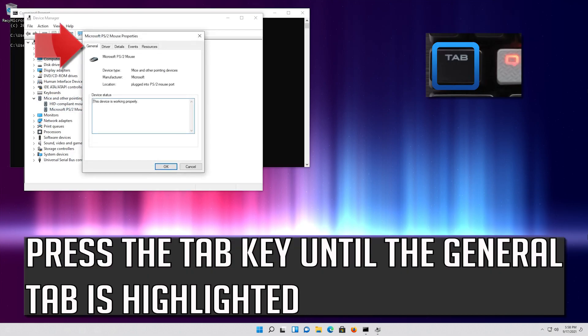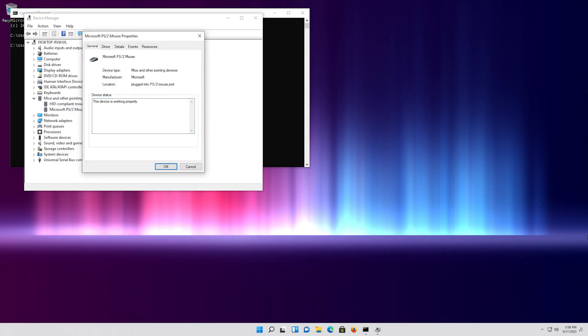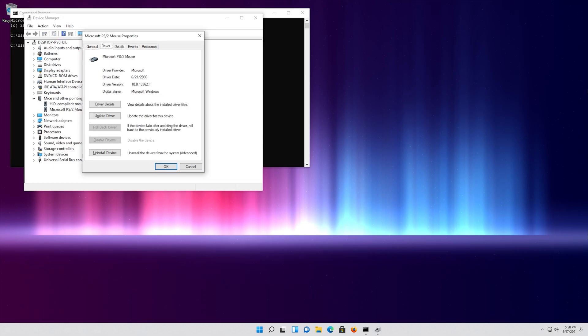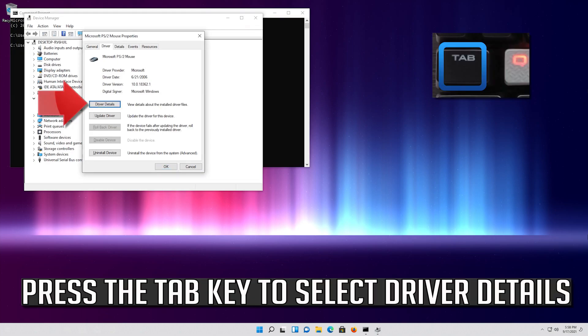Press the Tab key until the General tab is highlighted. Press the right arrow key to select the Driver tab. Press the Tab key to select Driver Details.